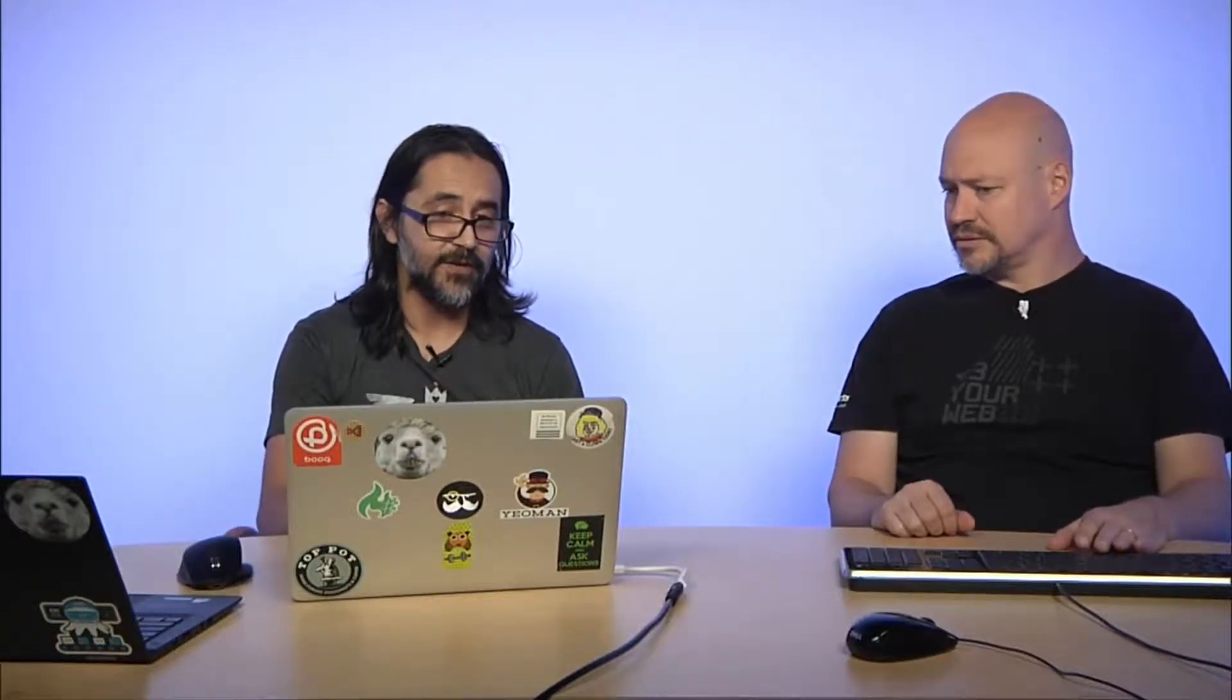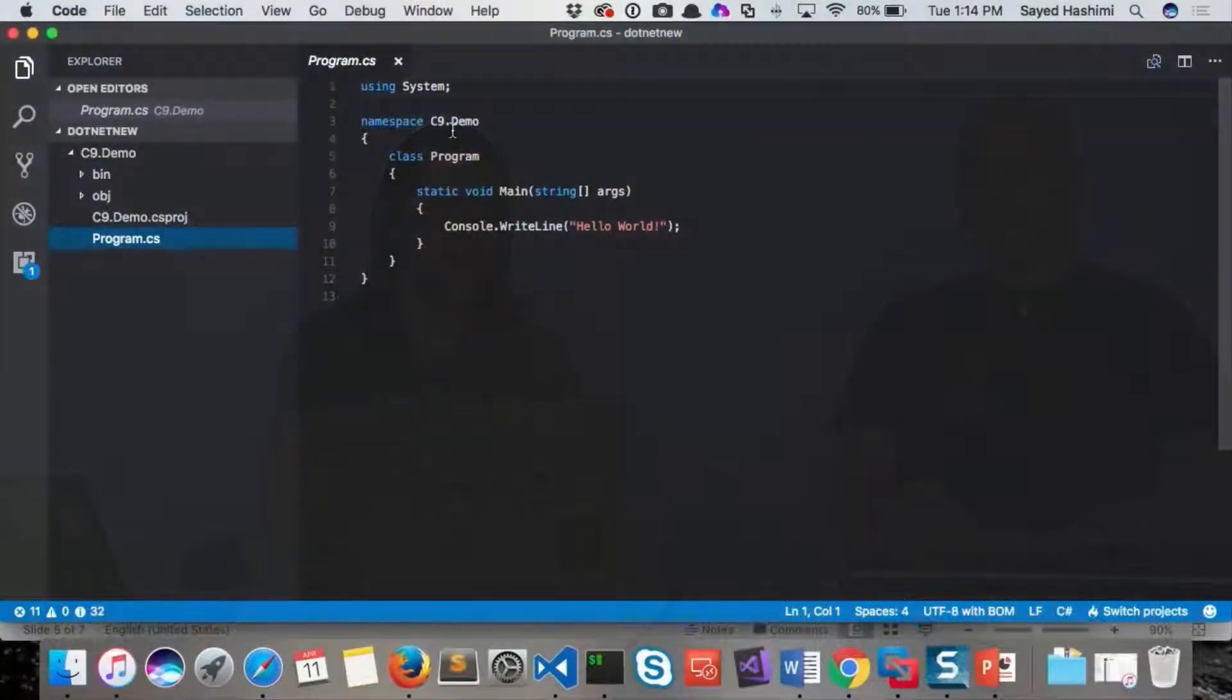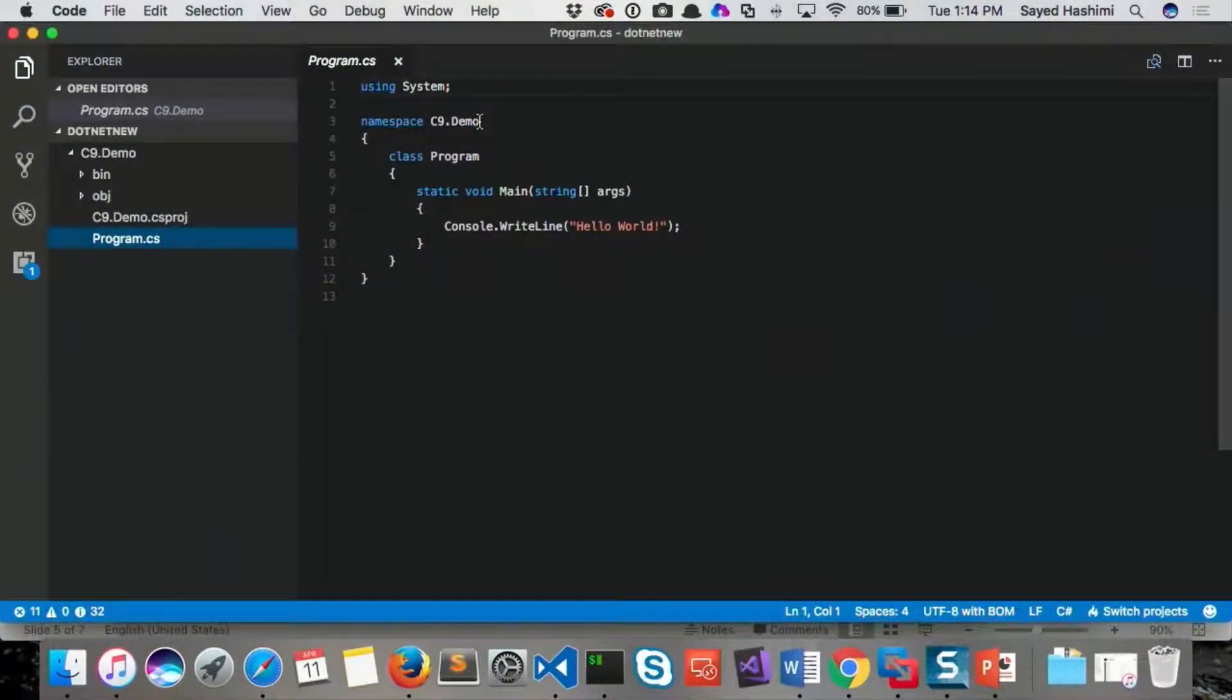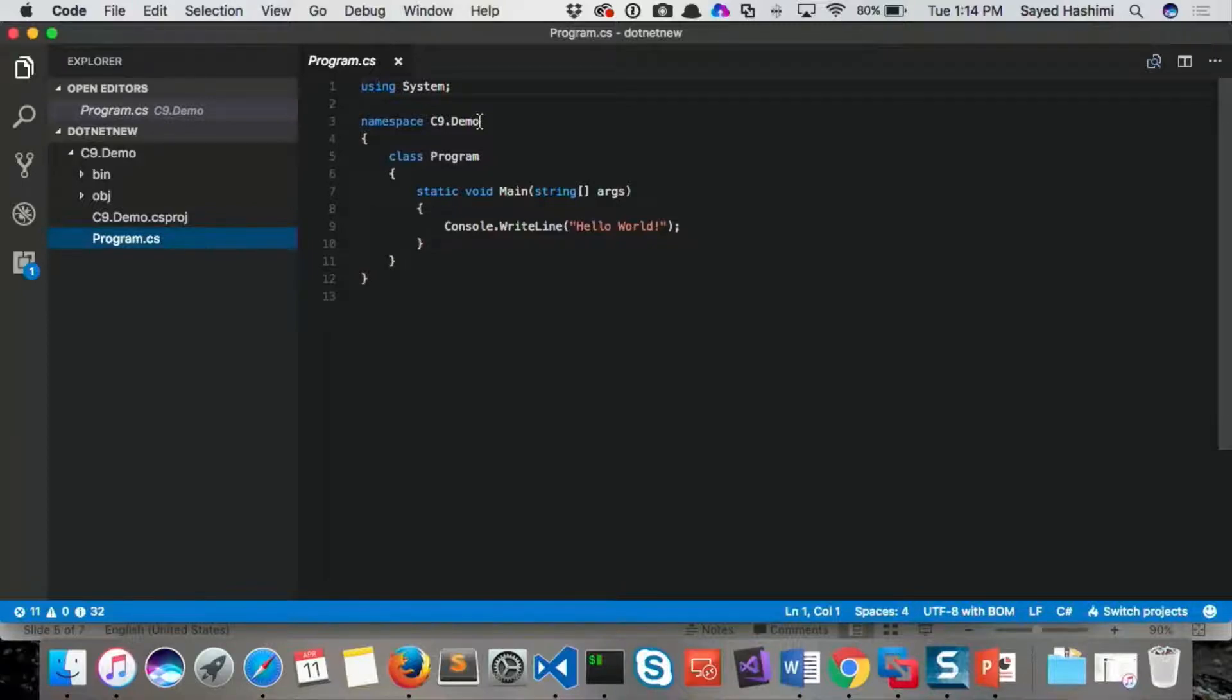So instead of going in and normally what I would do when I was creating a template, I'd go in and I would change this namespace to some type of token. Dollar sign, whatever. Right, like dollar sign root namespace or whatever it is, right?